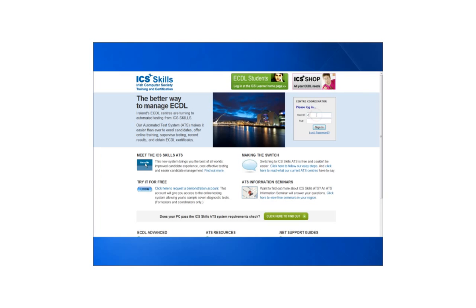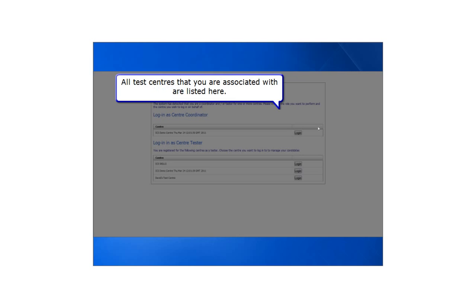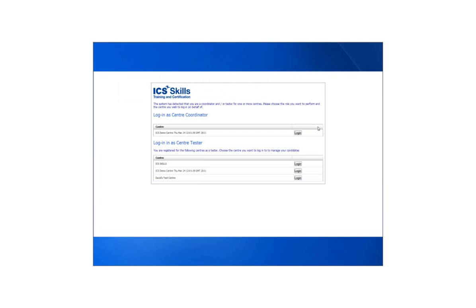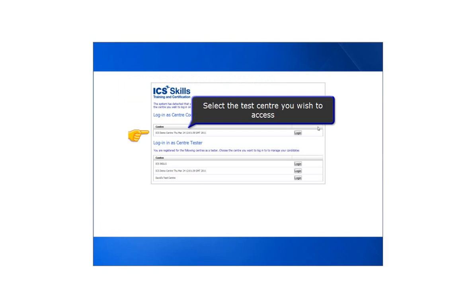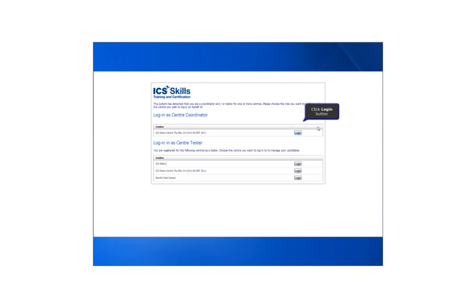Enter your username and password on the login page and click sign in. All test centres that you are associated with are listed here. Select the test centre that you wish to access and click the login button.